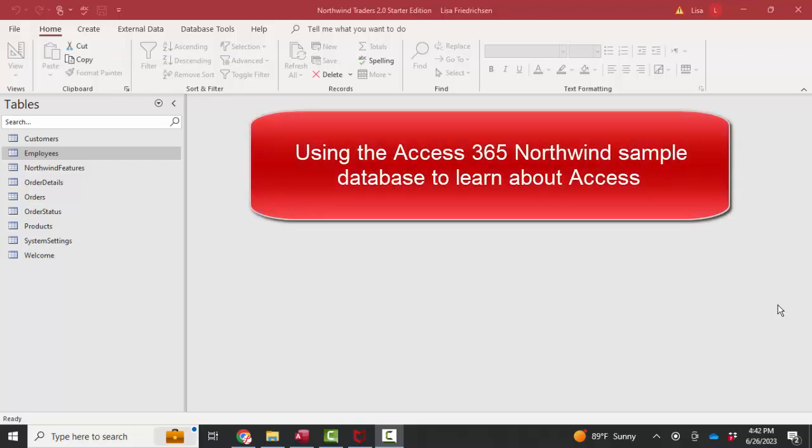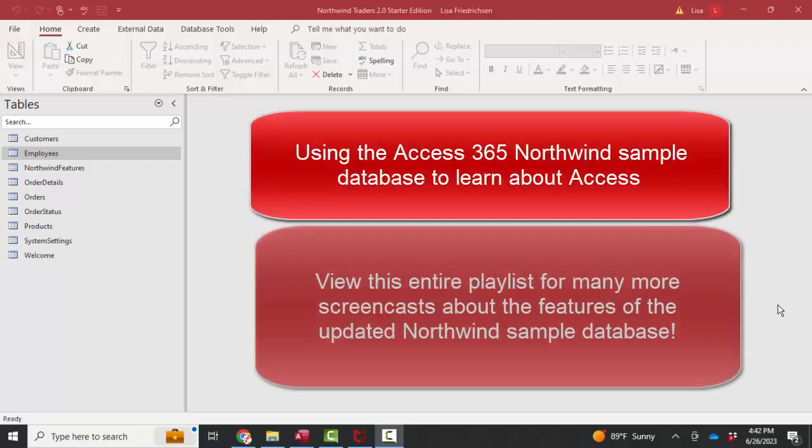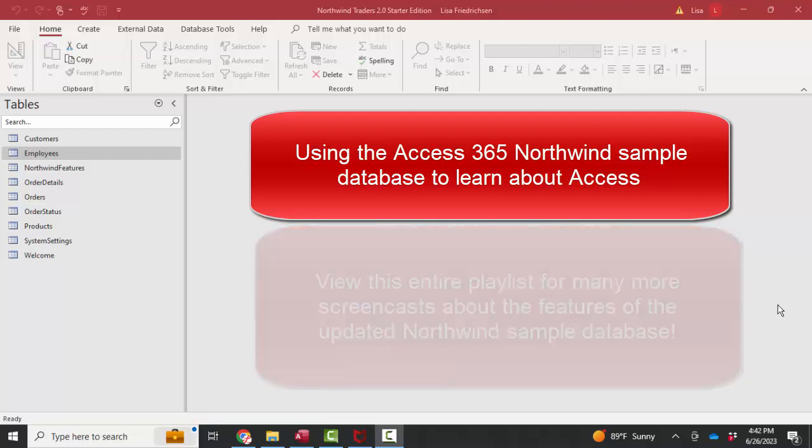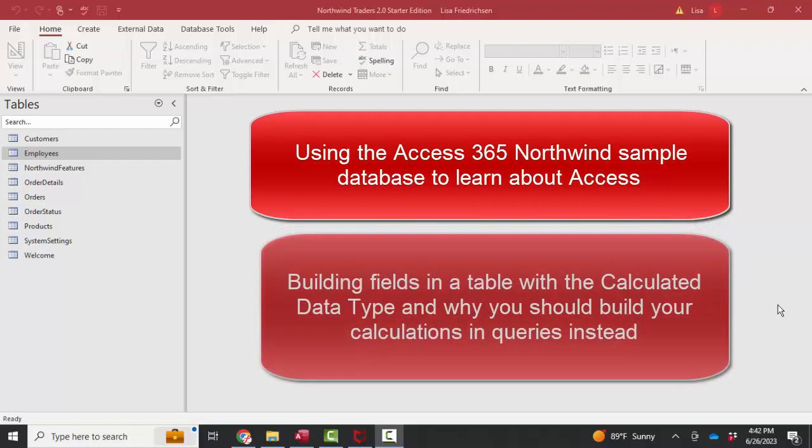Hello world, Lisa Fredrickson, your friend and computer science professor with another short screencast about Access using the updated Northwind Traders database. We've gone through the startup issues, trusting the database, the navigation pane, and forms. I'm going to continue walking through the new things you're going to find in Northwind Traders.